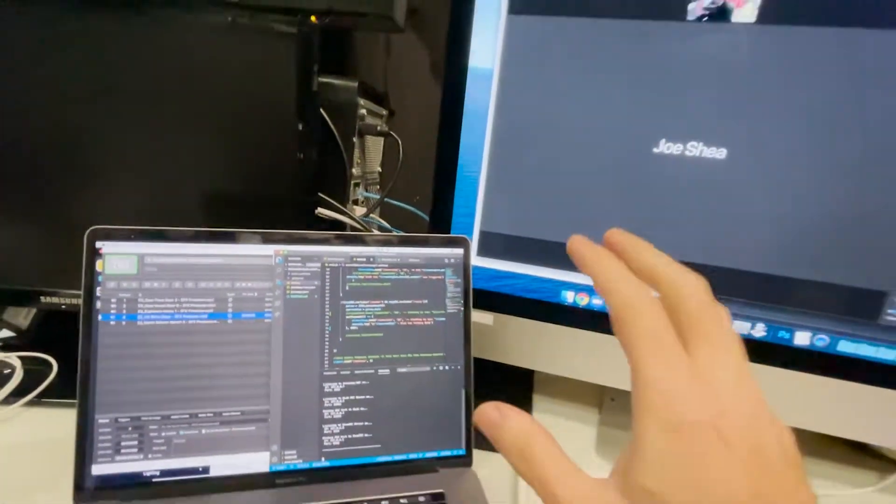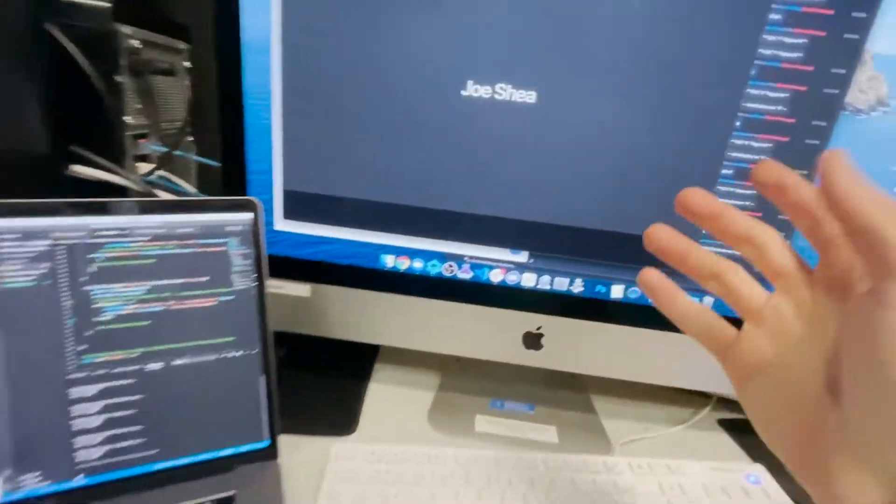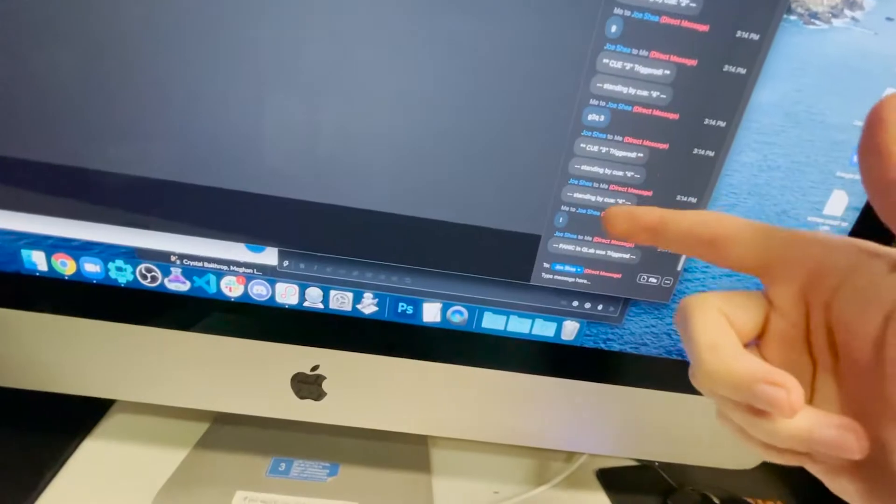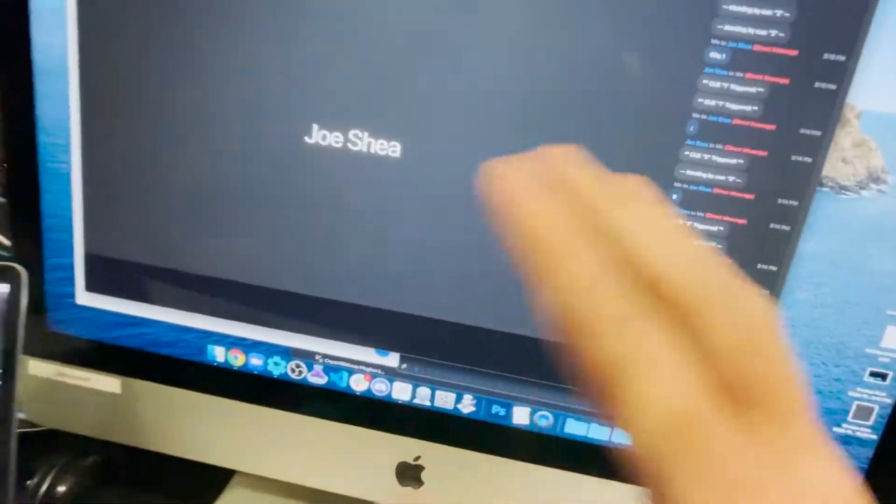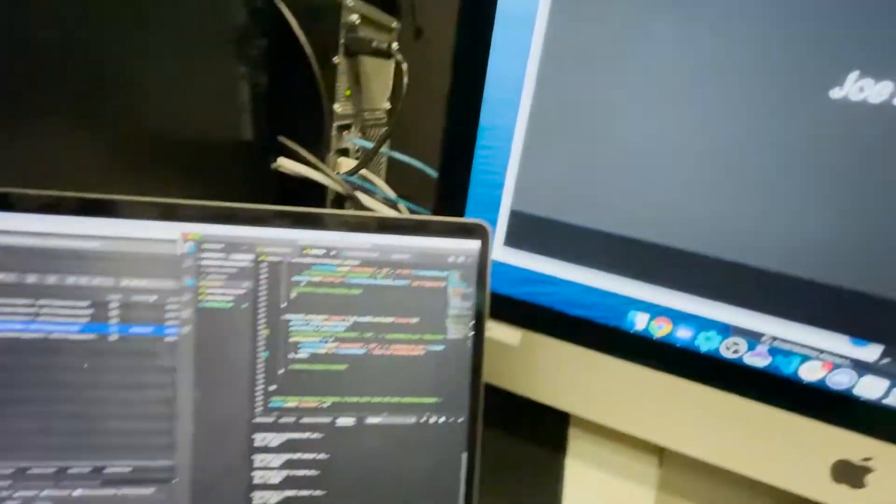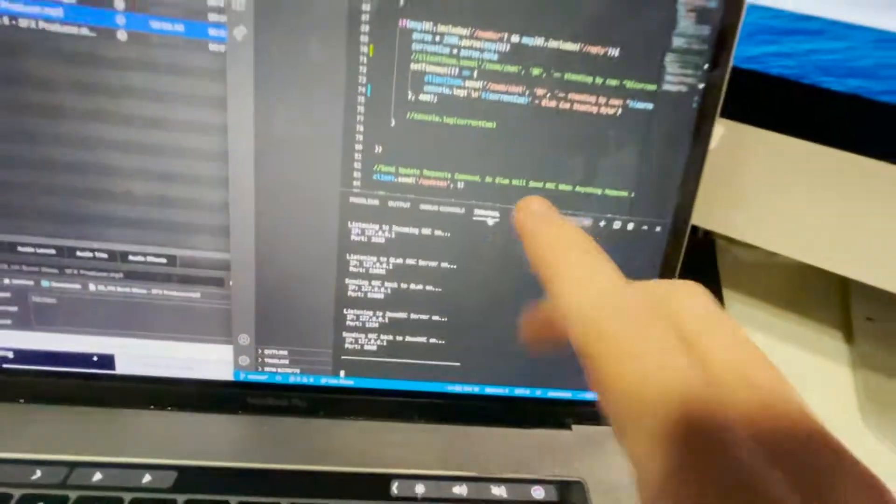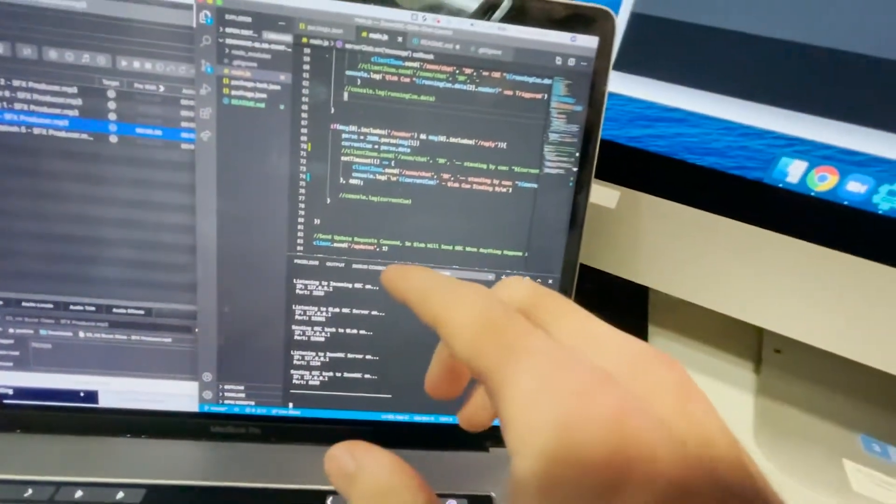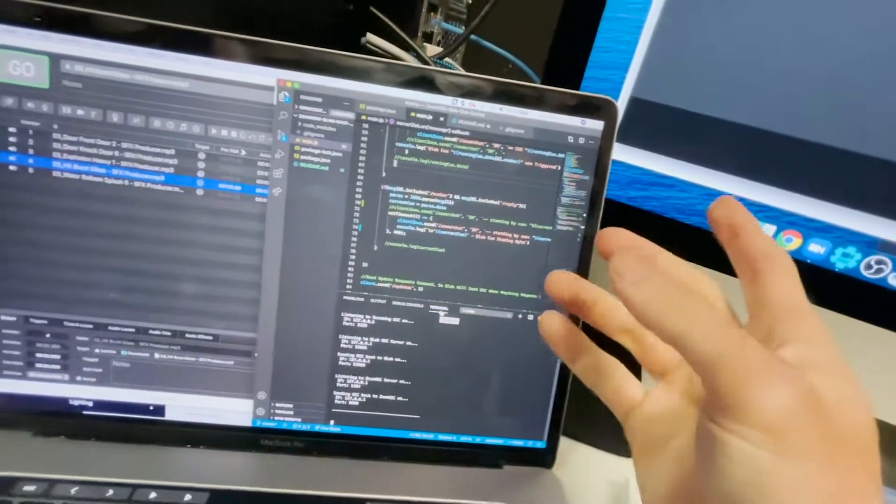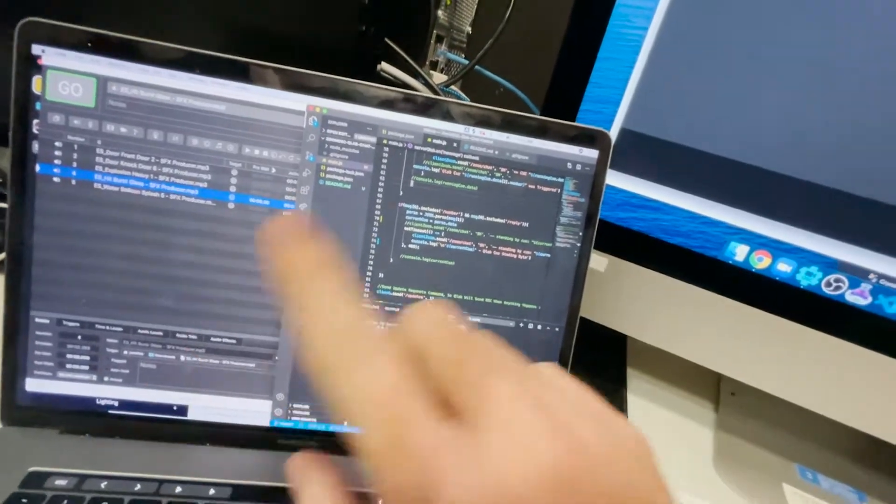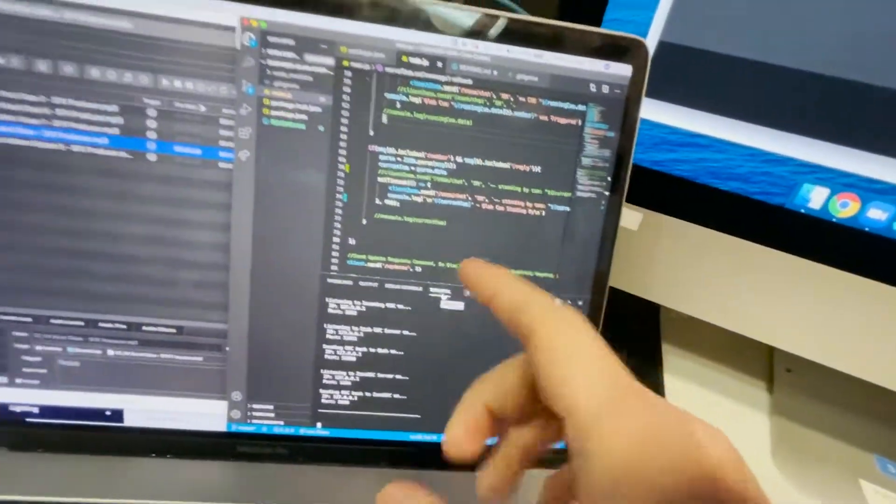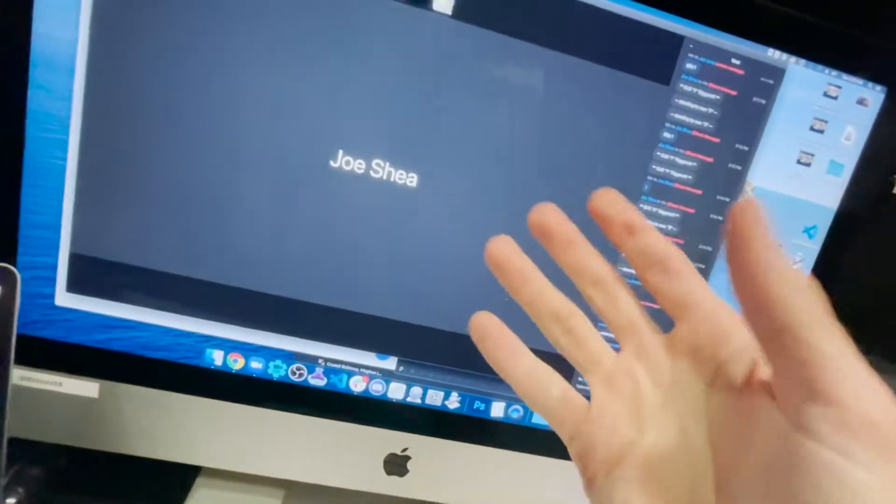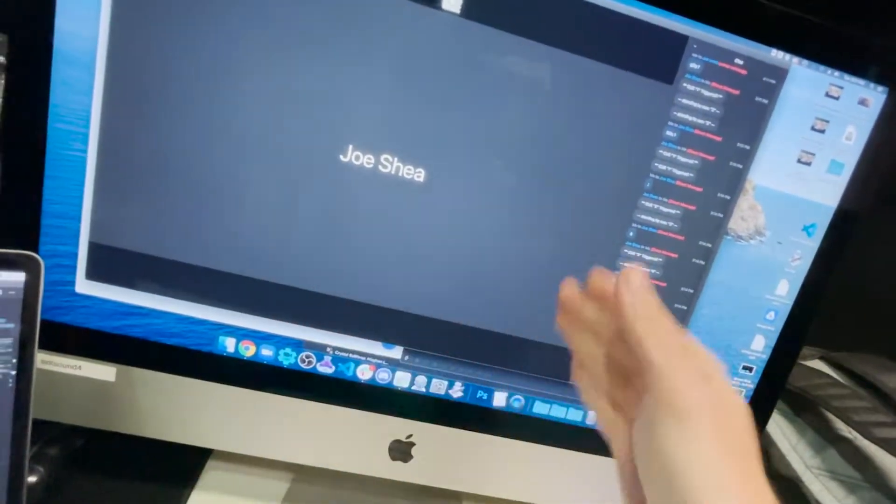And another thing to mention is just because the stage manager is getting all these cues, no one else is. That is because it is specifically sending only to someone named SM. So it's receiving to someone named SM and sending back to the person named SM. So if you had any other person in Zoom name something else, it won't send to them.